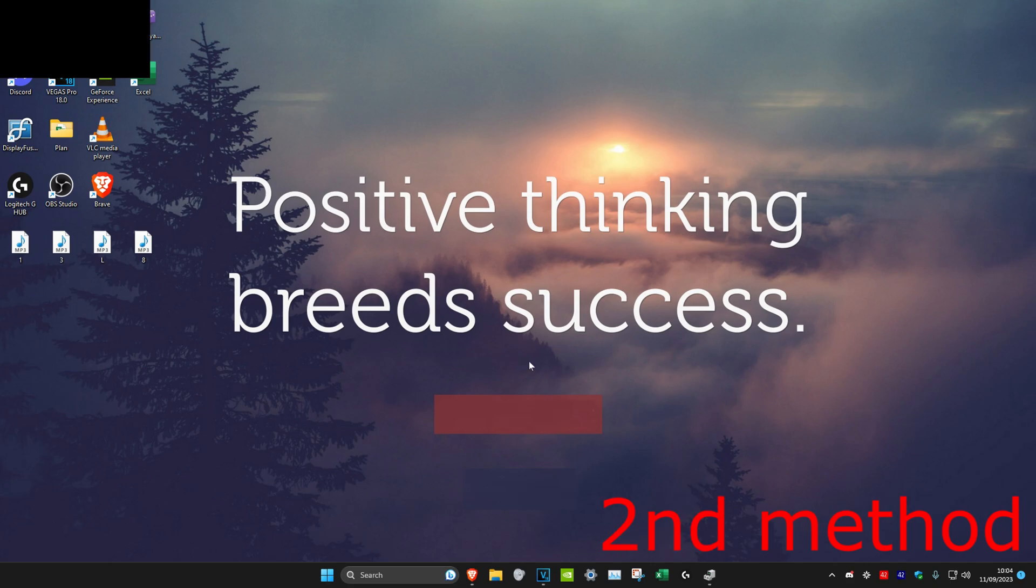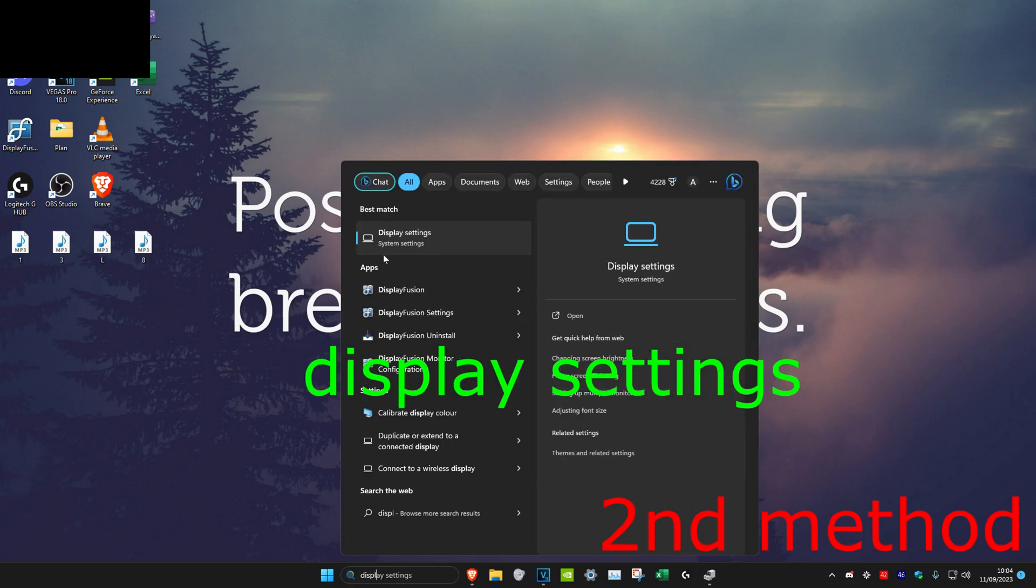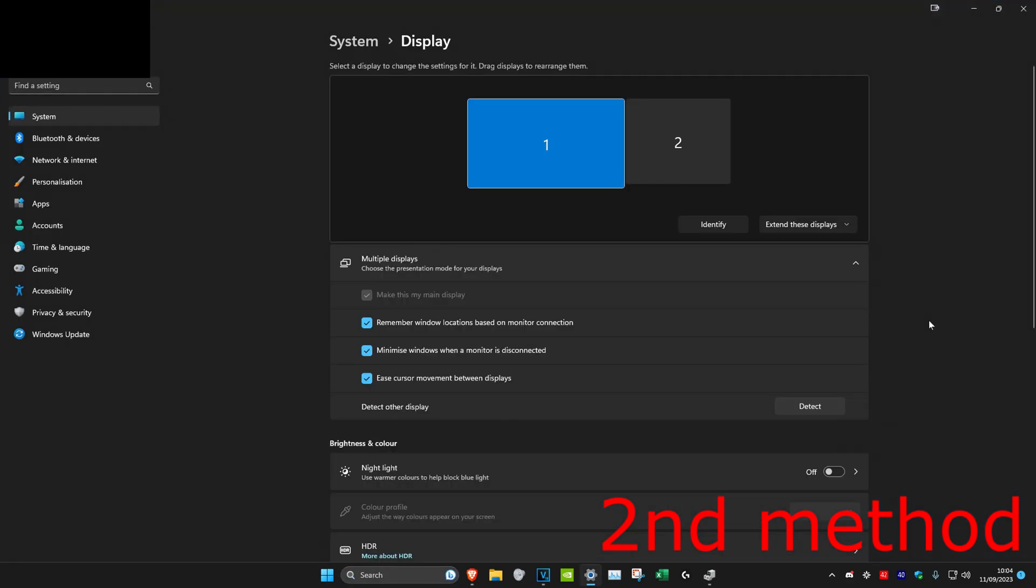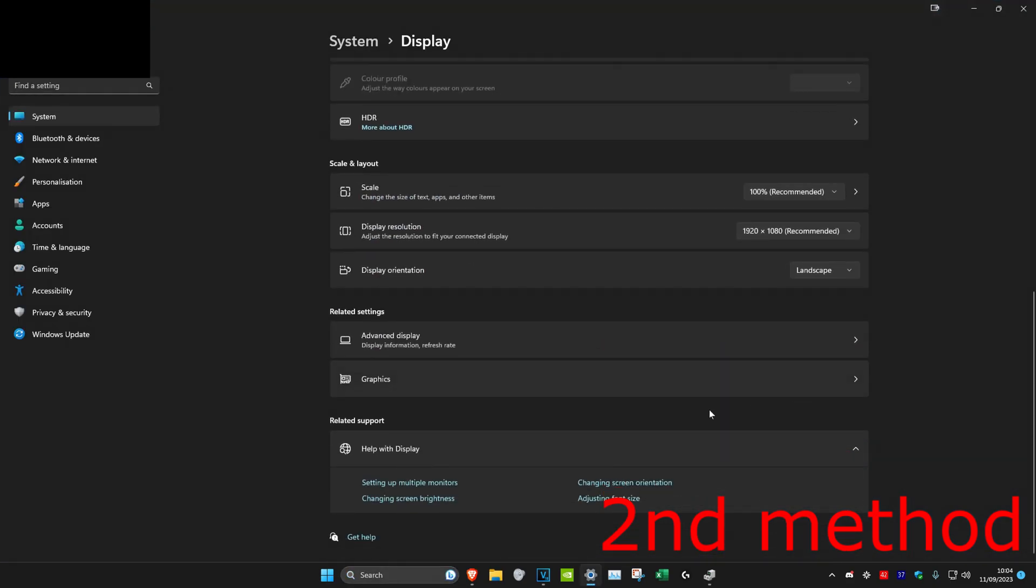If you don't think it's actually broken, then we're going to head over to the second method. Head over to search and type in display settings, click on it, and scroll down.